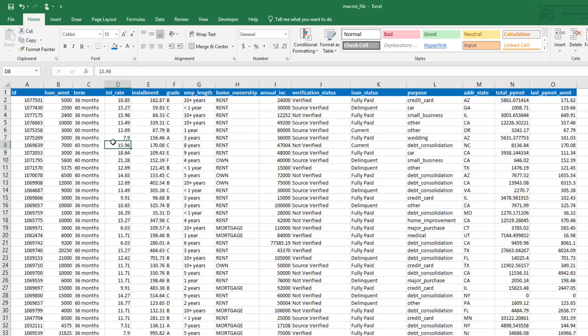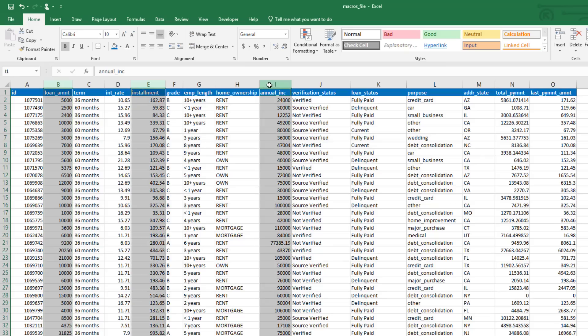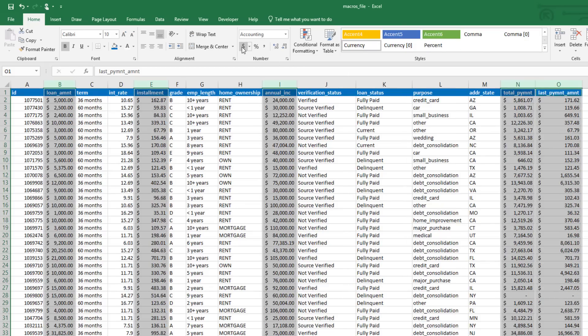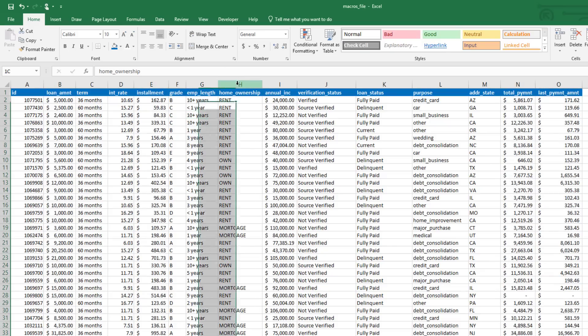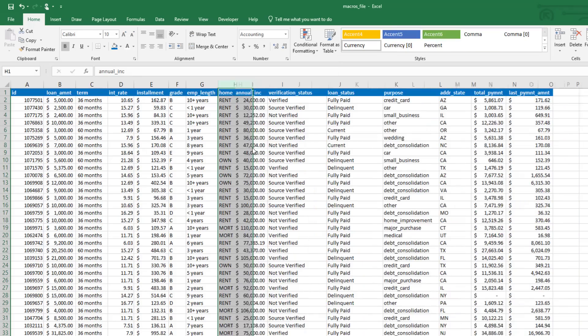Now what I want to do is take all of the columns that are in dollars and convert those to the currency format. So that's the loan amount, the installment, the annual income, the total payment, and the last payment amount. Now what I'm also going to do is delete the Home Ownership column. That's not a column that we use on a regular basis, so we'll go ahead and delete that because we don't need that in our reporting.